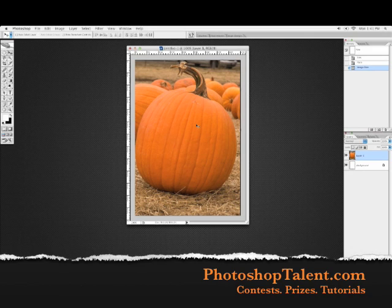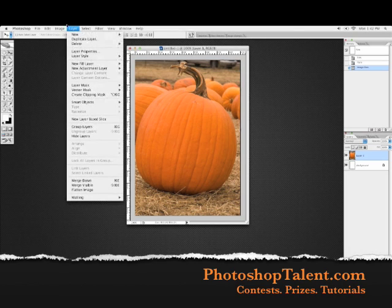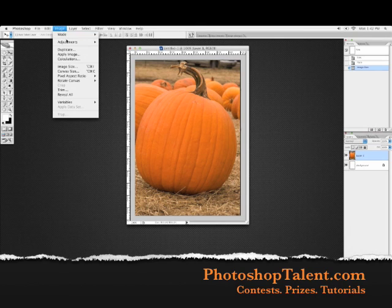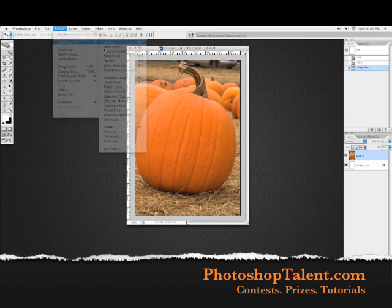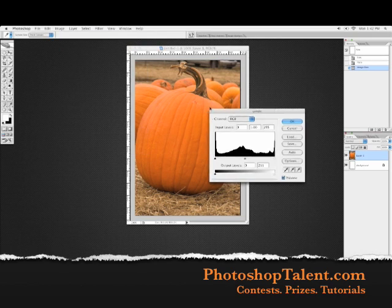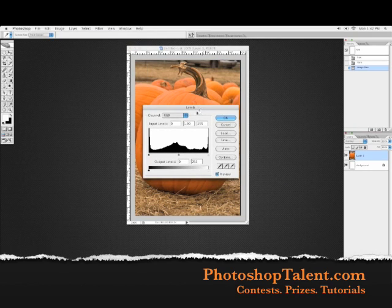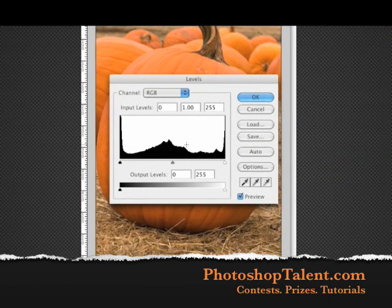There are two things we can do to darken it: we can use Levels and we can use Brightness and Contrast. We're going to start off with Levels. To get to Levels, go up to the top and click on Image, go to Adjustments, and then click on Levels. Now it looks pretty intimidating when you first look at it — it looks kind of like the stock market — but it's very simple. There are three sliders we need to focus on.